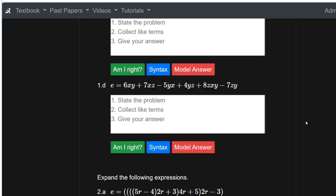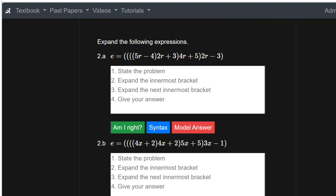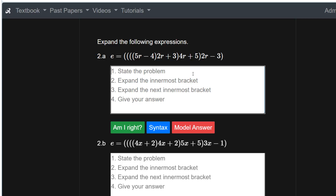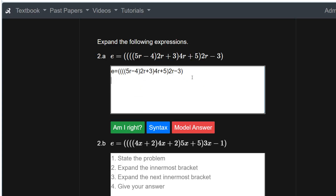Question 2: expand the following expressions. It says state the problem, expand the innermost bracket, then the next innermost bracket, and so on — it's expecting four lines in your answer. We'll start by copying and pasting the problem.